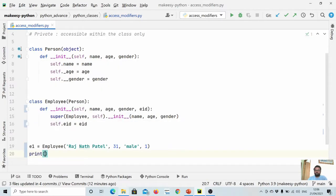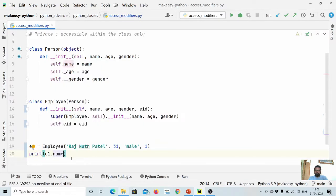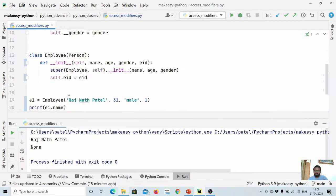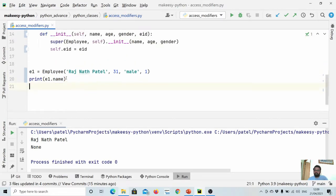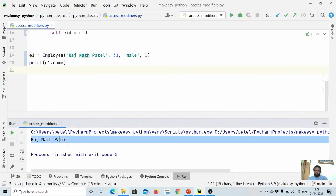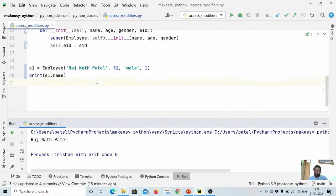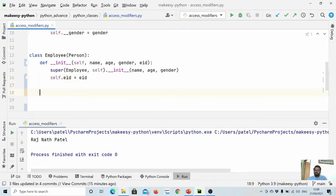If we try to access name it will be accessible because it is public. We print e1.name and run it — and you can see it is printed correctly. Now let's try to access the protected attribute age from within a subclass method.